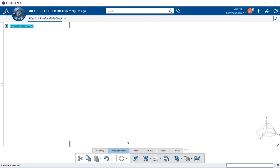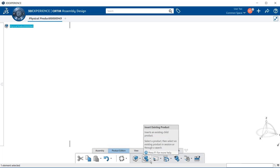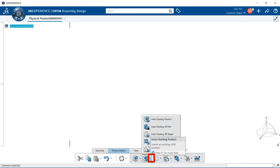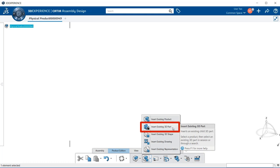Next, go down to the section bar. Make sure you are in product edition and move over to the insert existing product button. And if you don't see it there, go ahead and select the downward arrow and here you'll see a pop-up menu. Within the pop-up menu, go ahead and select insert existing 3D part.